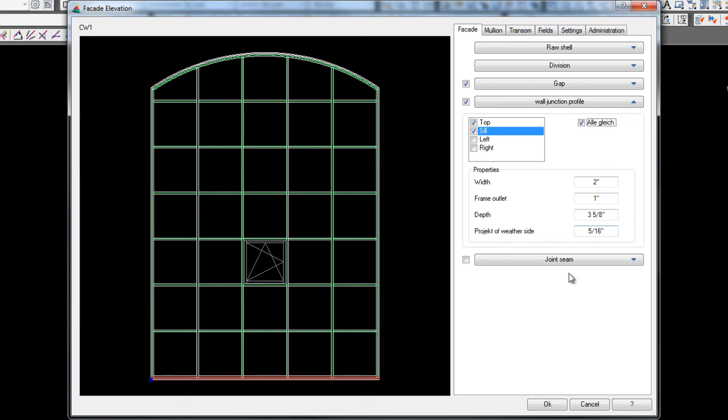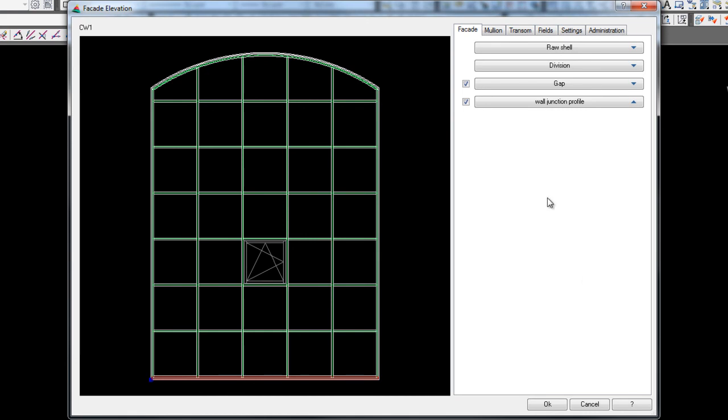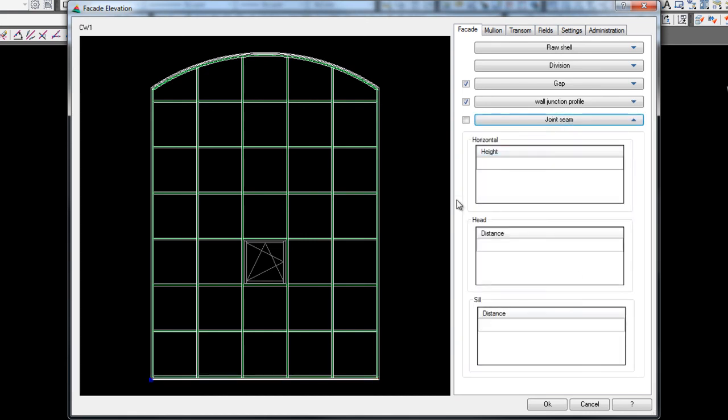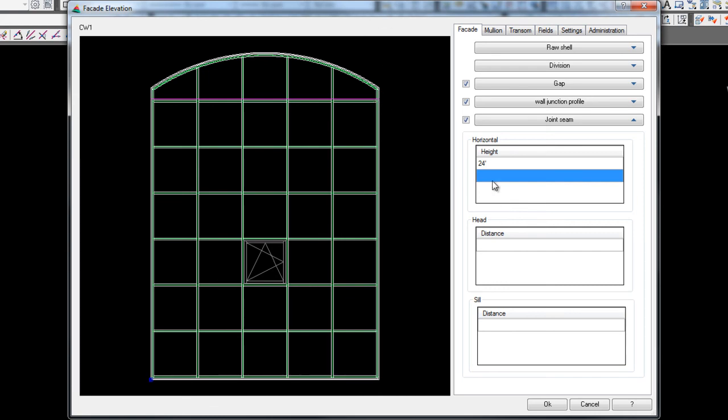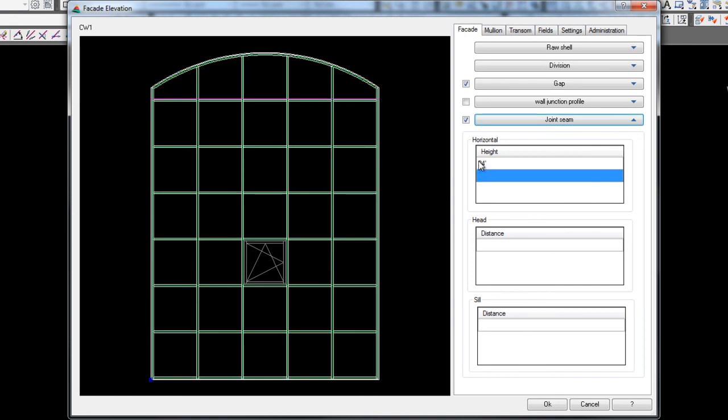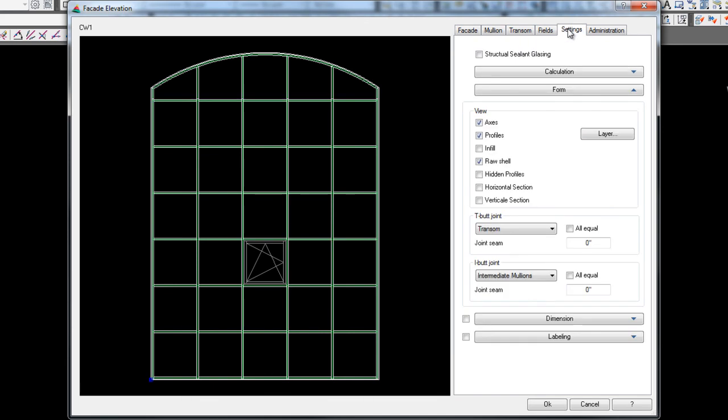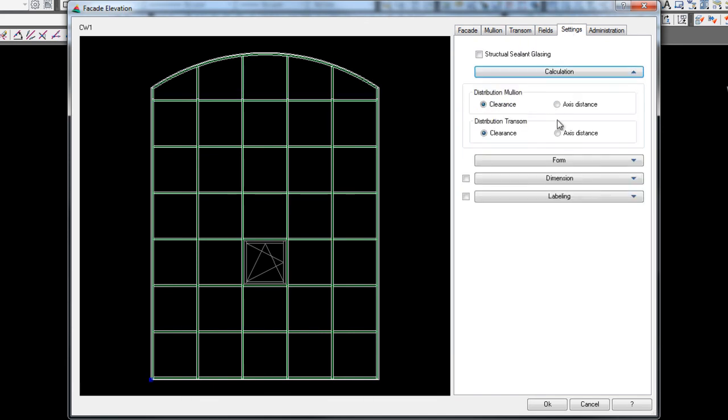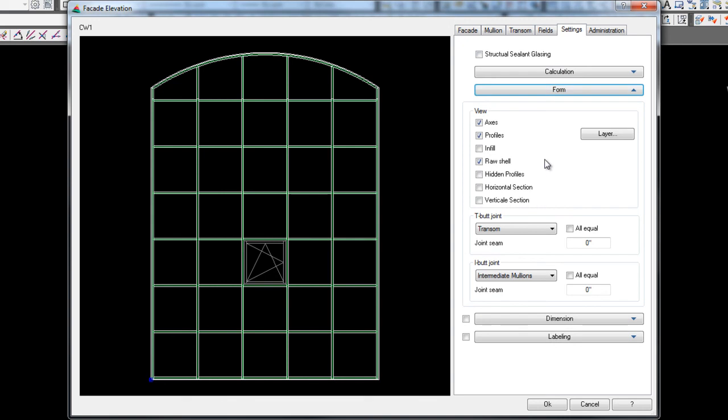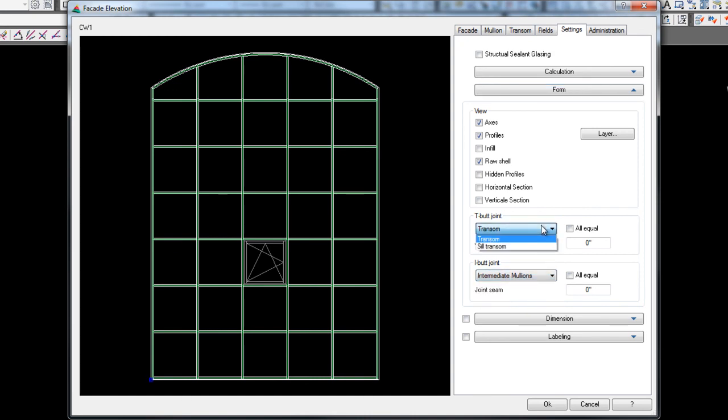Now joint seam is if you have a splice joint, say at 24 foot, you can actually put that splice joint in and you can put in more than one splice joint. So if you had a three story building, you could actually keep putting in splice joints. Same thing with your head. If you're running a sub sill, you can put a splice joint in and your sill, you can put a splice joint in. Now, once again, if you wanted to put a gap here, if you go over to settings and you go to calculation, here on the transom, with the T butt joint and you've got an I butt joint, which would be intermediate mullions. And then you've got a sill and transom. If you put in whatever the thickness of your joint seam is, it'll actually add that there.